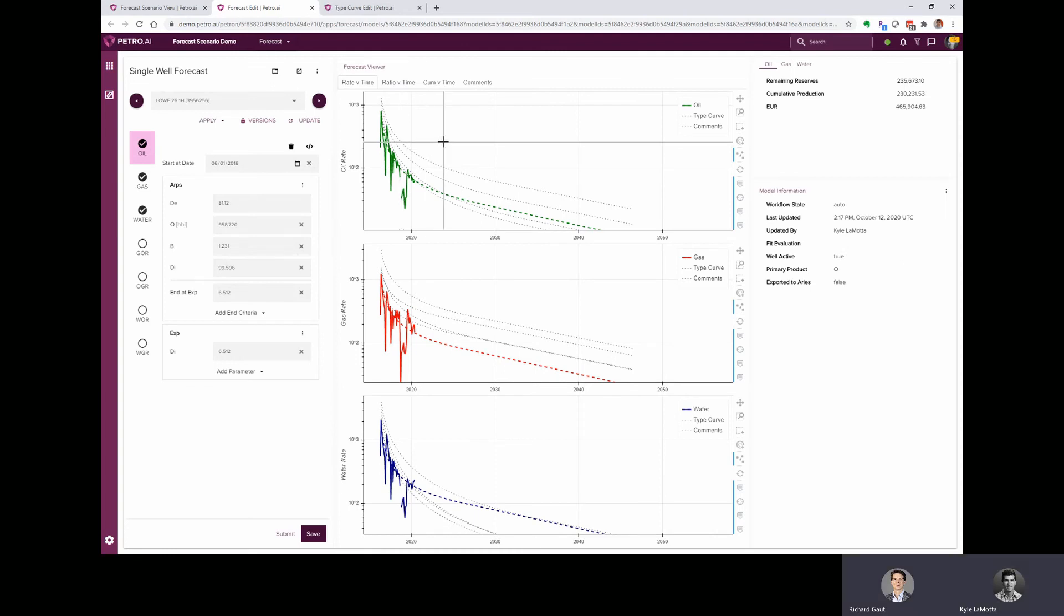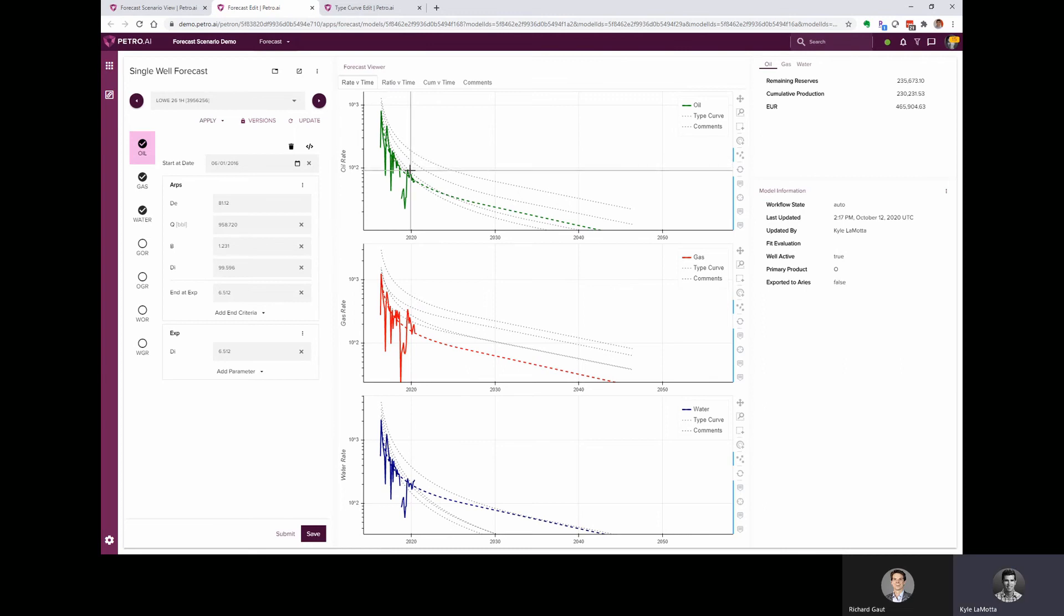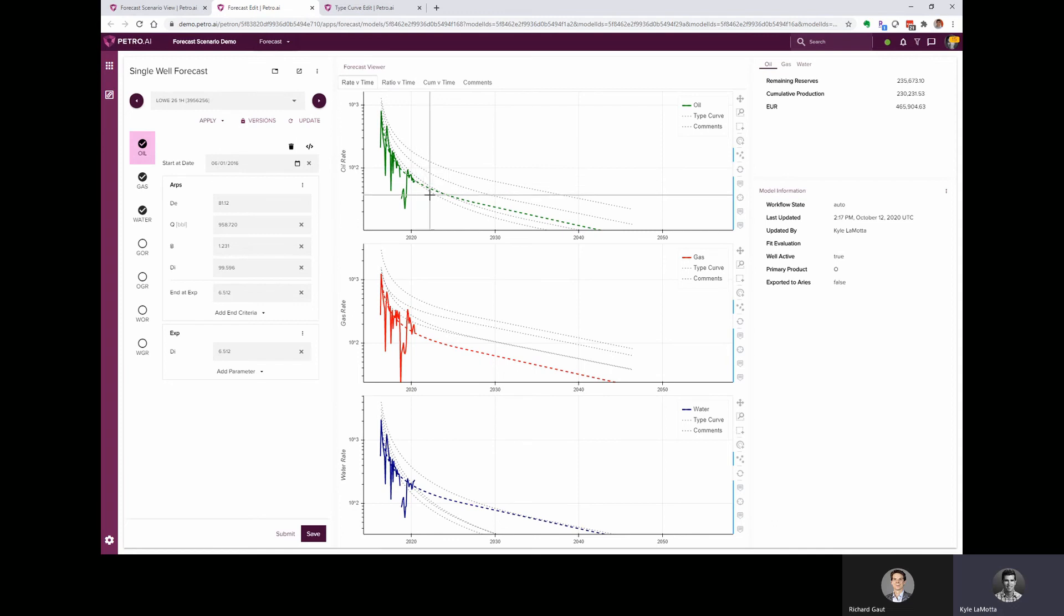That's fantastic. So if I just put my cursor over this, we get a tool tip that shows us this top curve is the noble wells P90. The second one is the Chevron Wells P90, followed by the noble wells average and the Chevron Wells average.